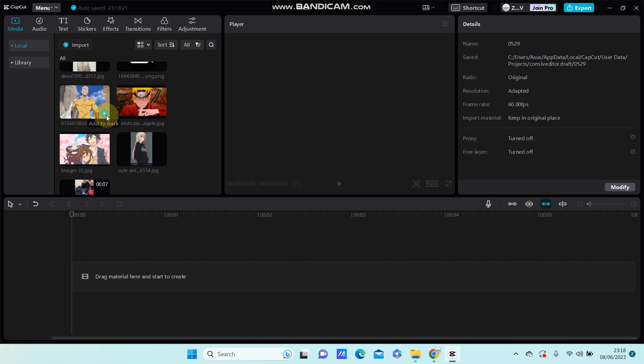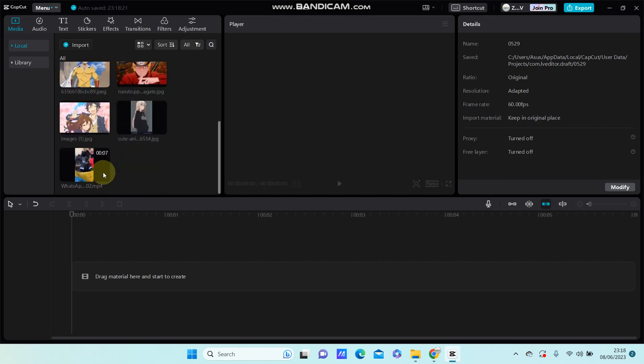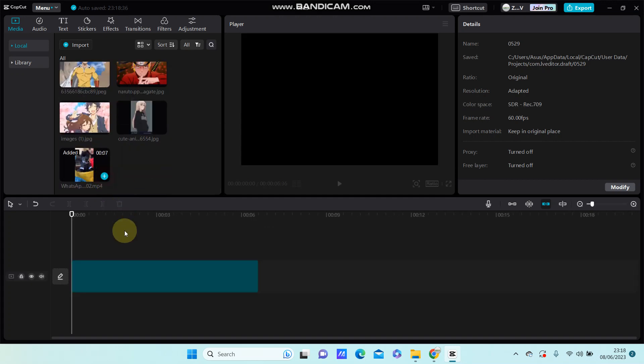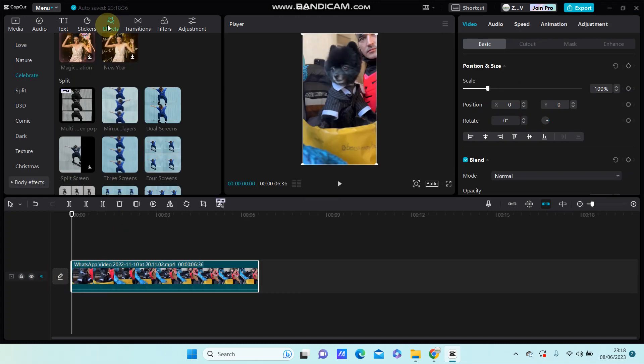Hello everyone, in this video I'm going to show you how to make this eye video effect in CapCut. So simple, add your video to the track and go to effects and select